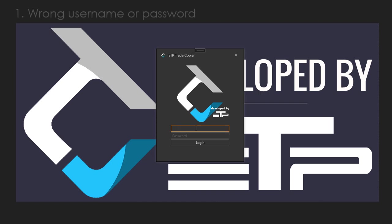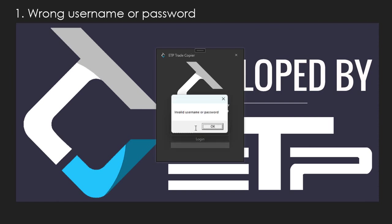First of all, I'm going to put in my username and I'm going to forget a letter because my username is Adrian T and I'm just going to put in Adrian. And even though I put in the correct password, when I hit login I'm going to get a pop-up saying invalid username.